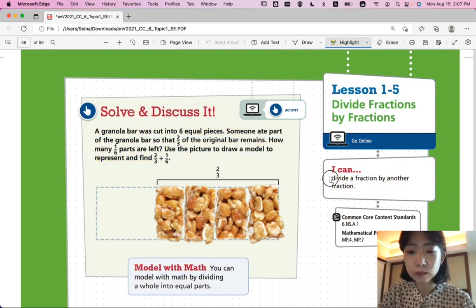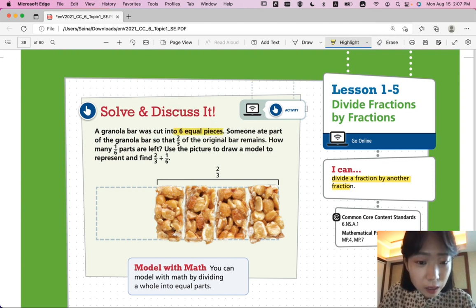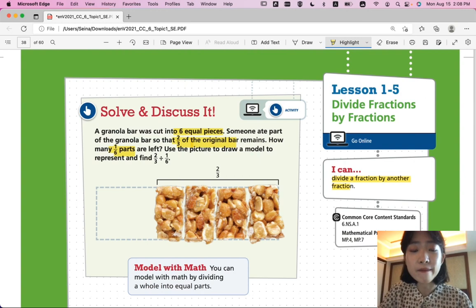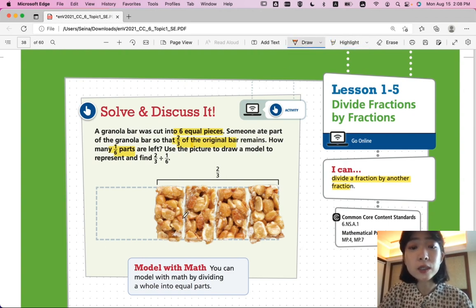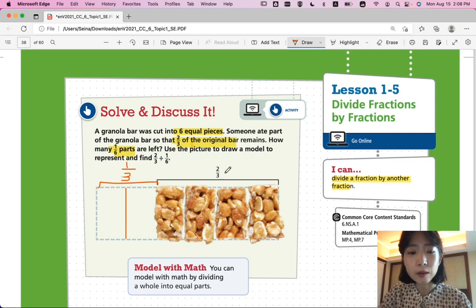Let's look at the solve and discuss problem. A granola bar was cut into six equal pieces. Someone ate part of the granola bar so that two-thirds of the original bar remains. So, the whole granola bar was cut into six equal pieces — that's four pieces, and you should have two more.